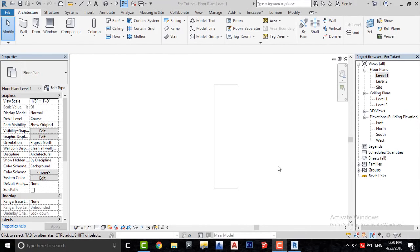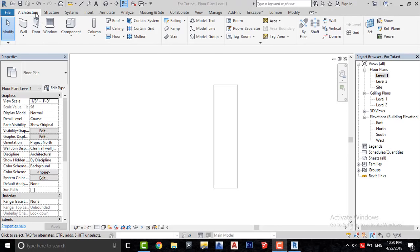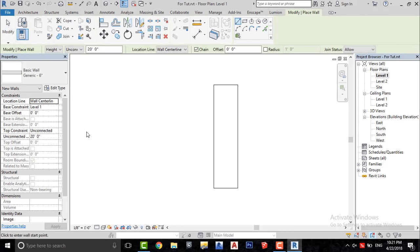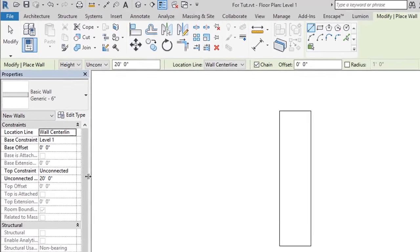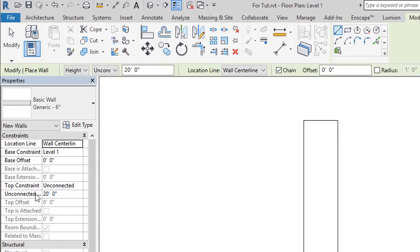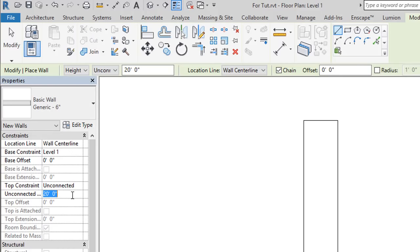We are going to be using walls to make it. Go to the Architecture tab, select Wall, and change the wall height to 12 inches. It's actually the height of the sidewalk.